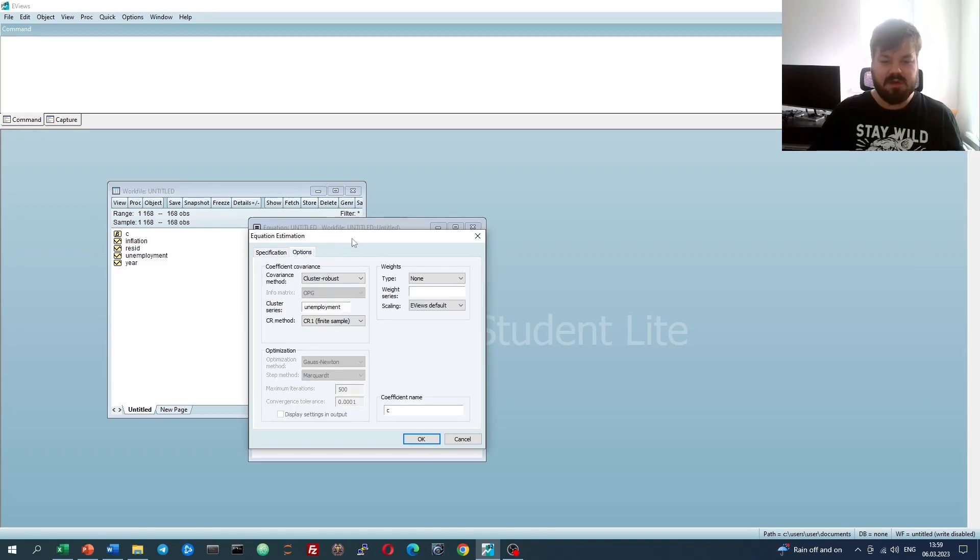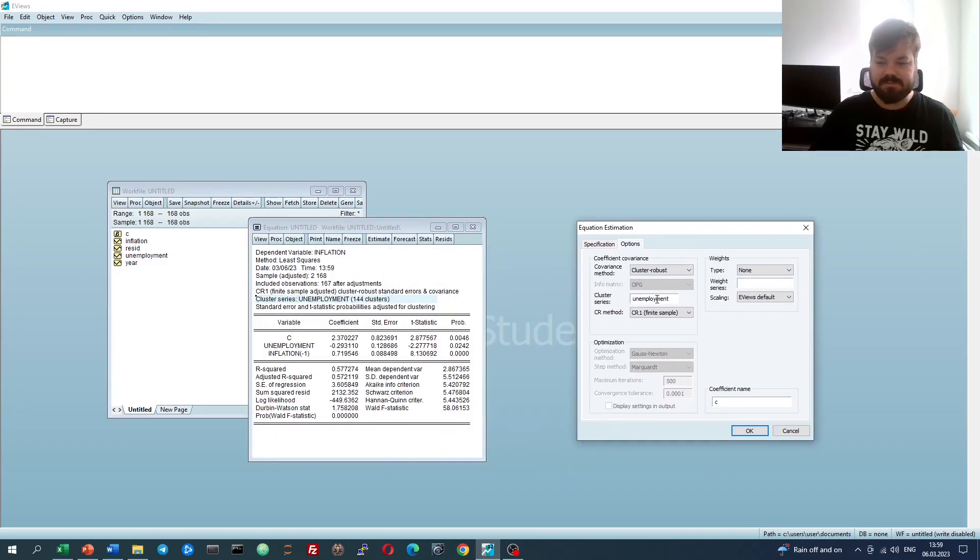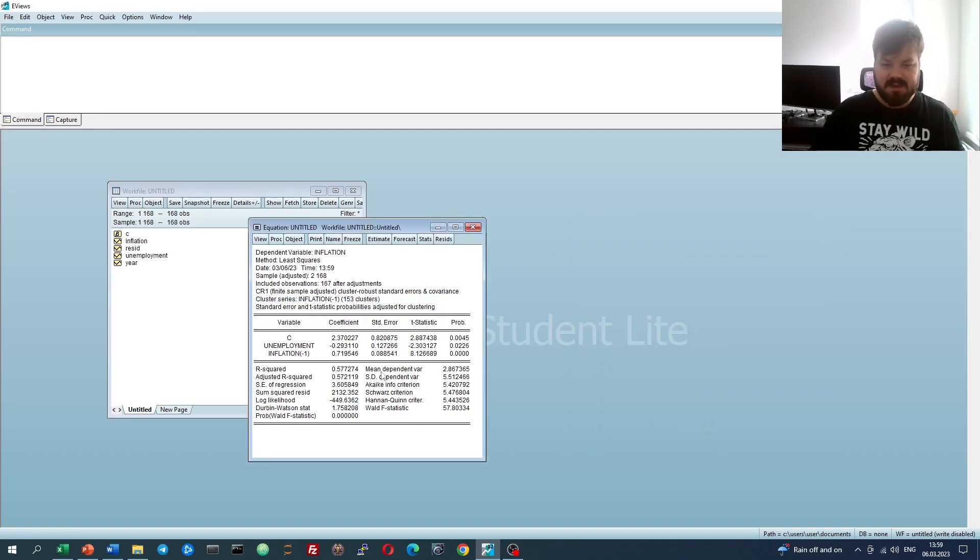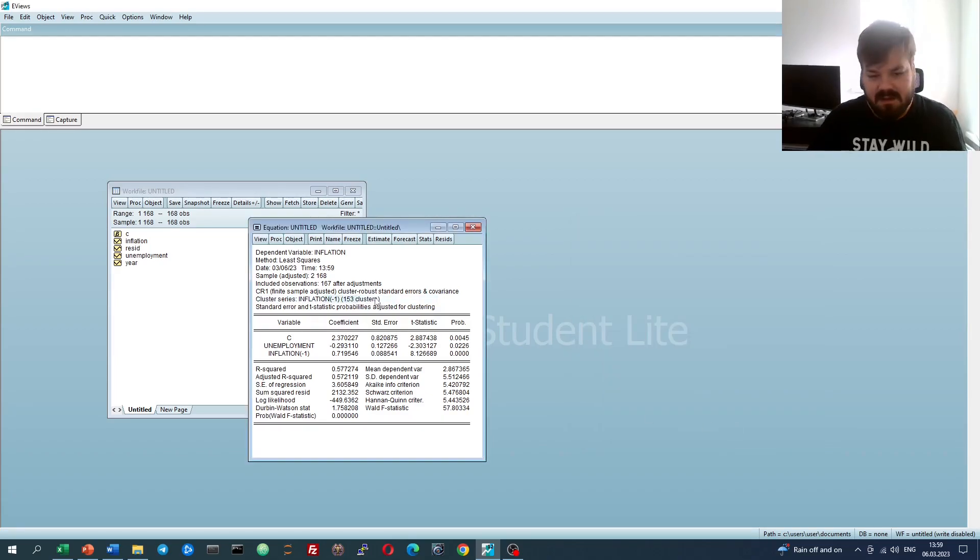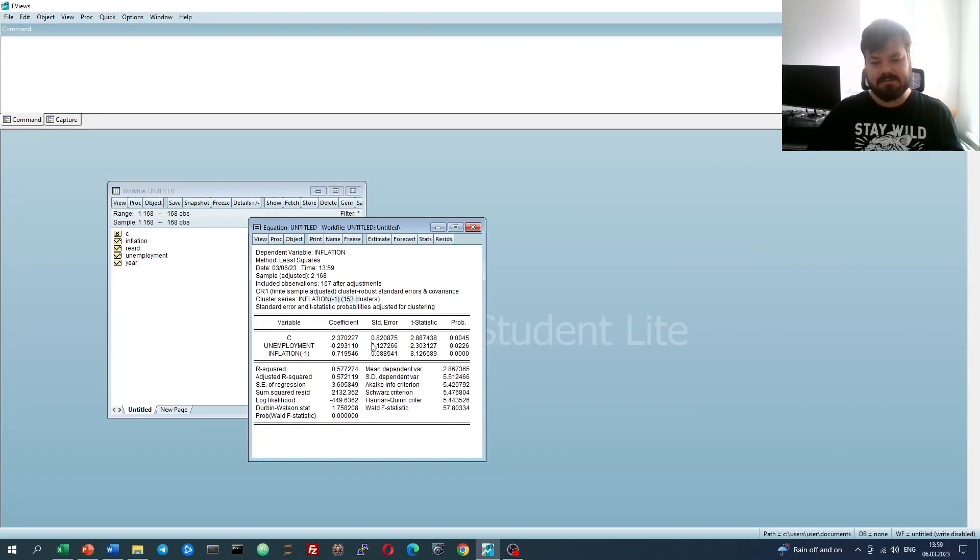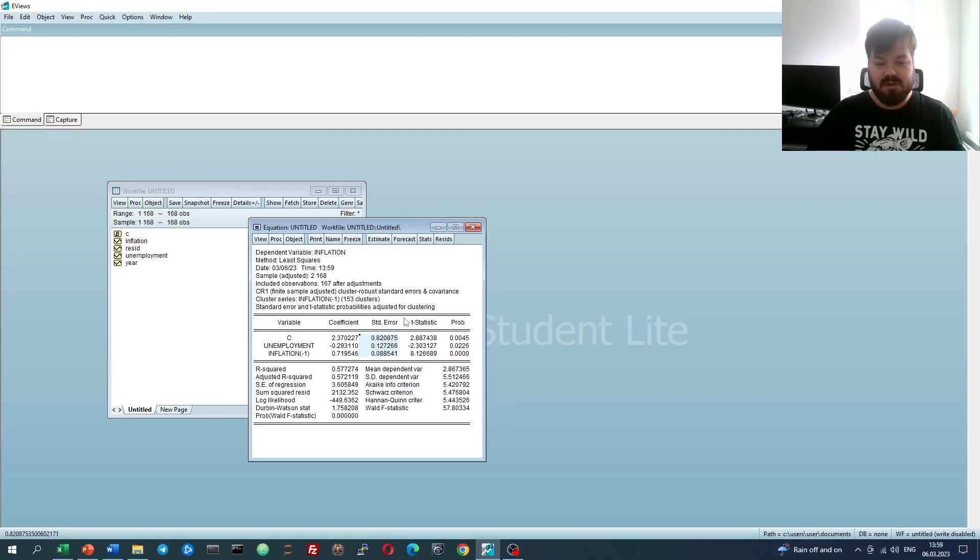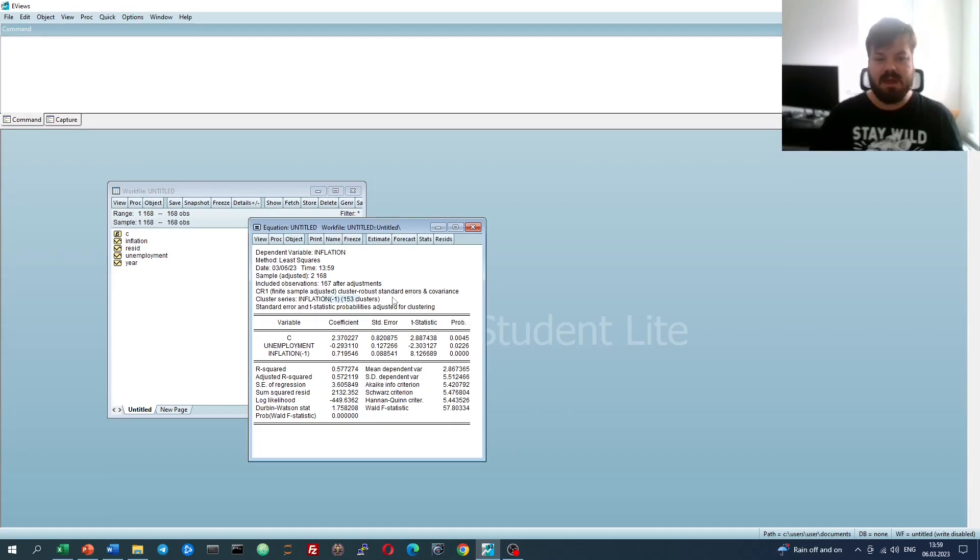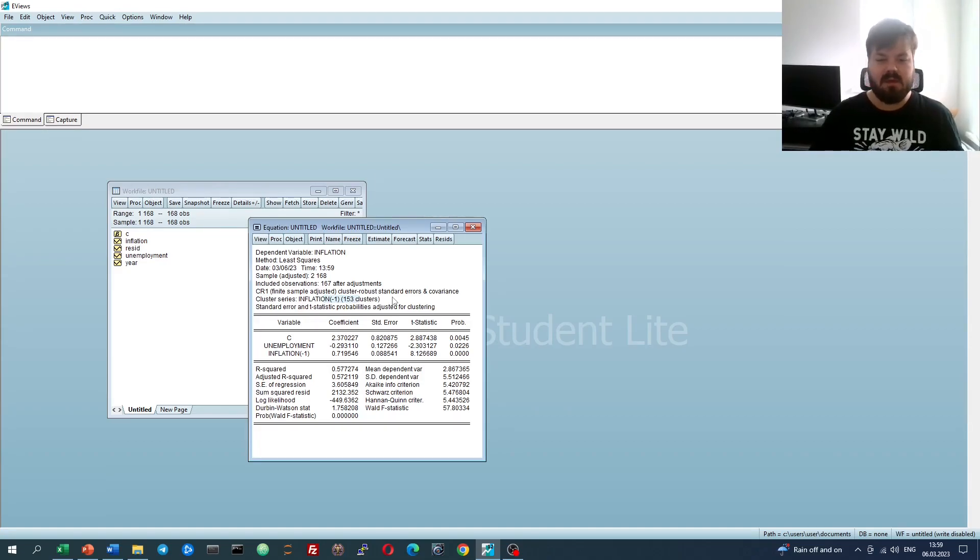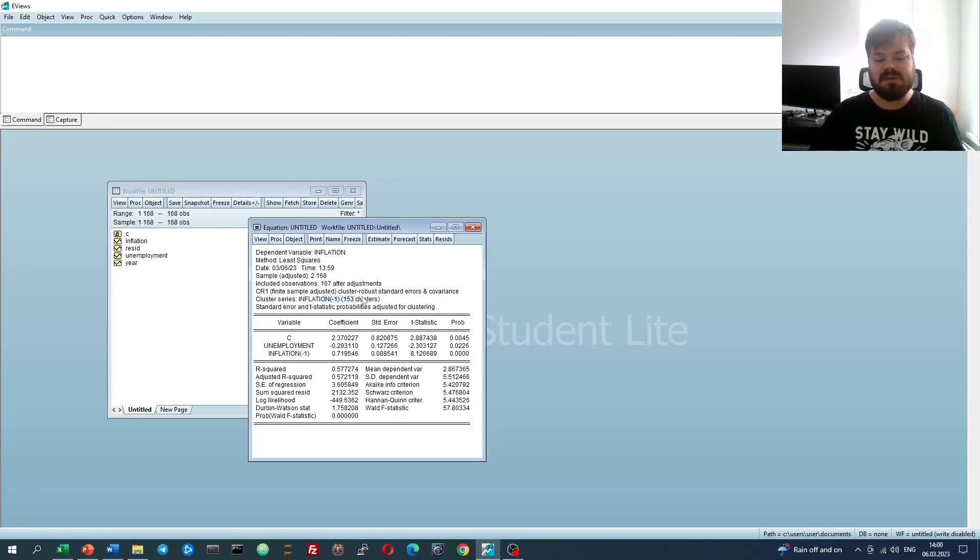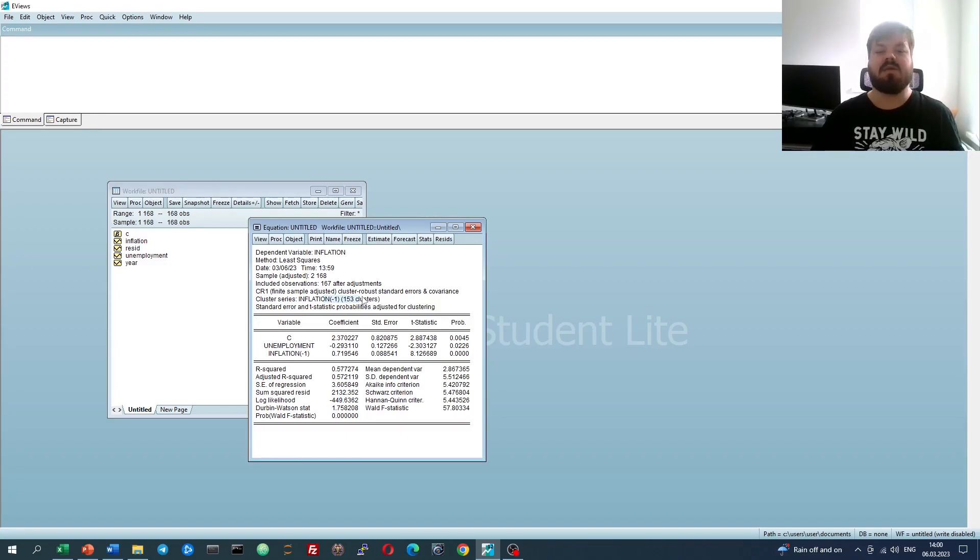We can also change that to be, let's say, inflation minus one, and that would cluster it by inflation observation. So there are 153 unique values of lagged inflation, which constructs 153 unique clusters and adjusts the standard errors accordingly. Again, this clustered form of estimation is more relevant when you have got, for example, a categorical variable, where you've got a very small number of unique variables to form a meaningful number of clusters, and also in panel data applications, where you can cluster by year or by cross-section.